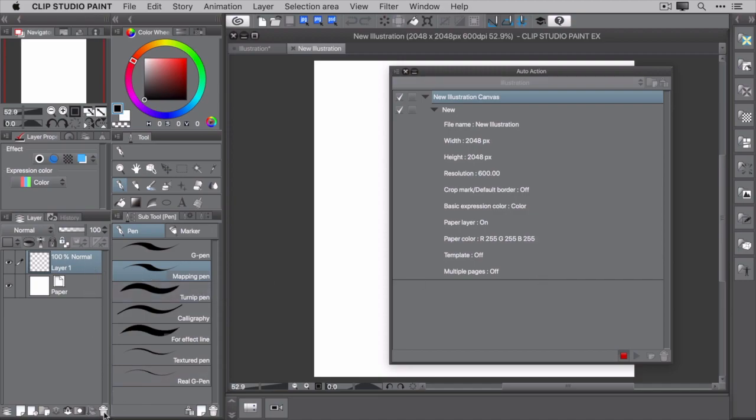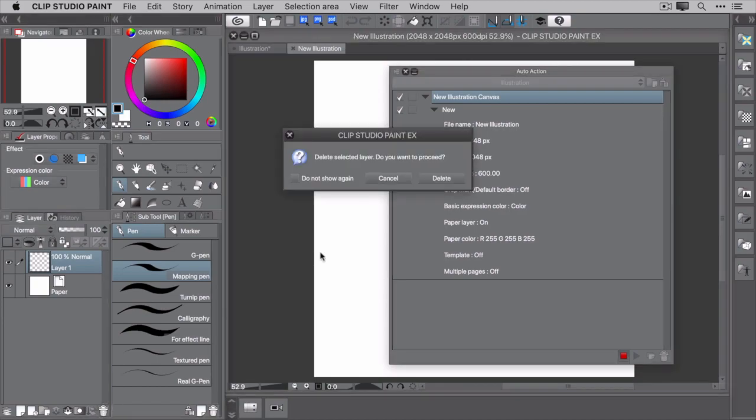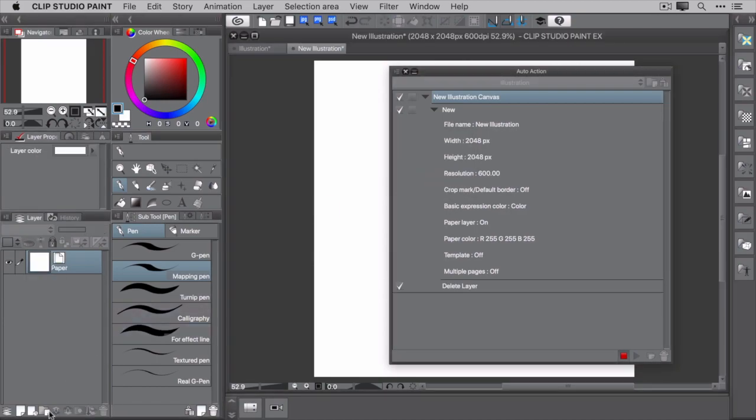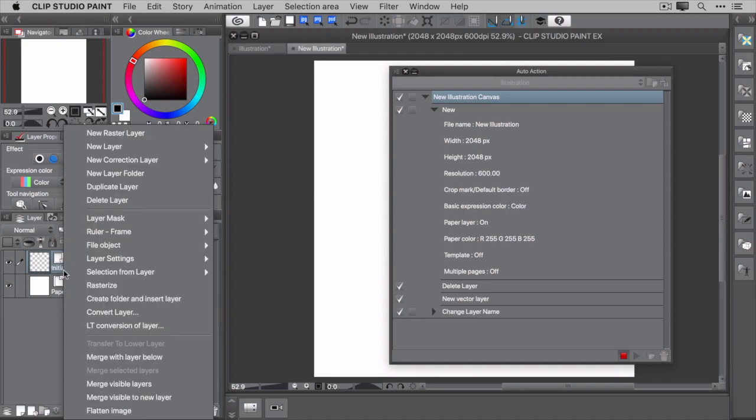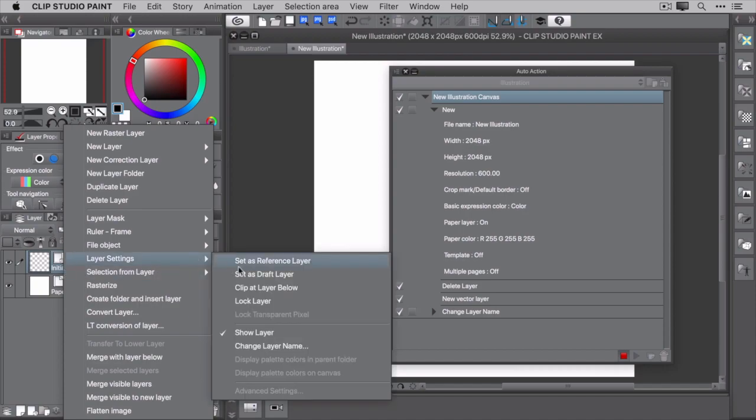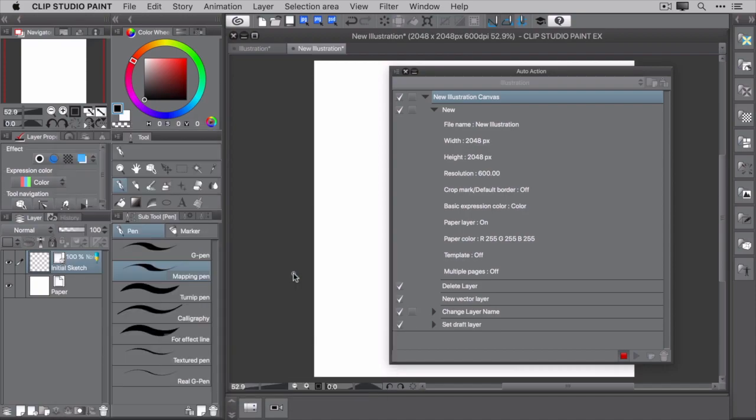Highlight Layer 1 and delete it. Next, add a new vector layer and rename it to Initial Sketch. Right-click the newly created layer and select Layer Settings > Set as Draft Layer. By default, draft layers are not included when exporting or printing your file, so it's a perfect choice for this layer.